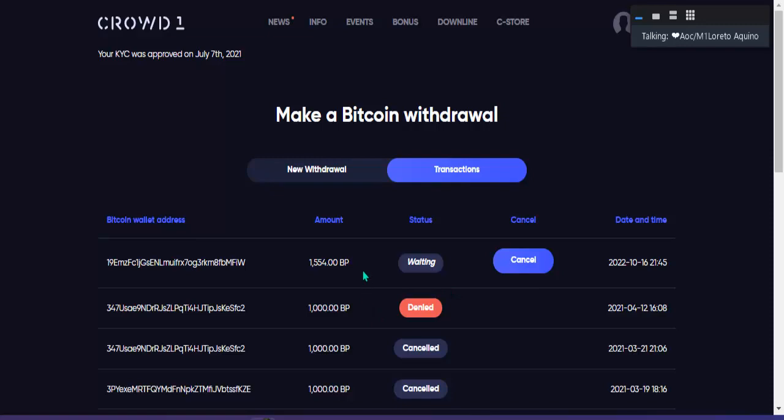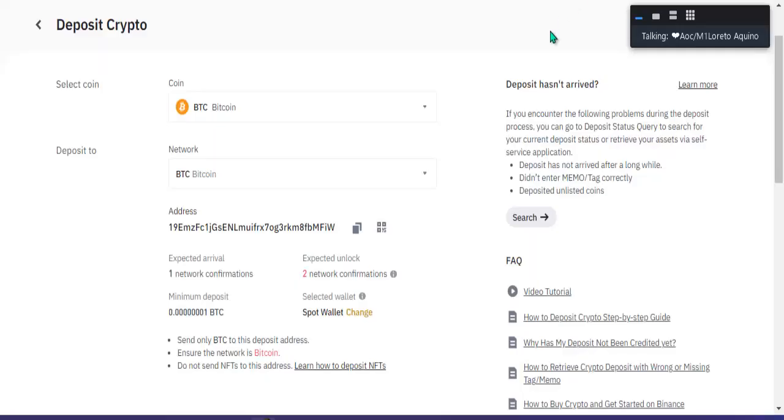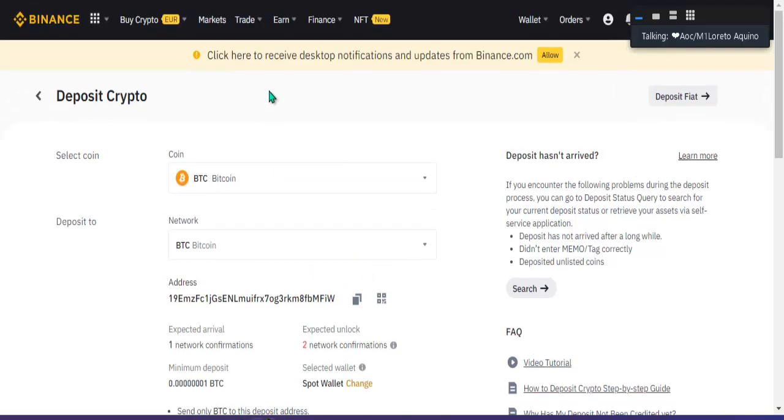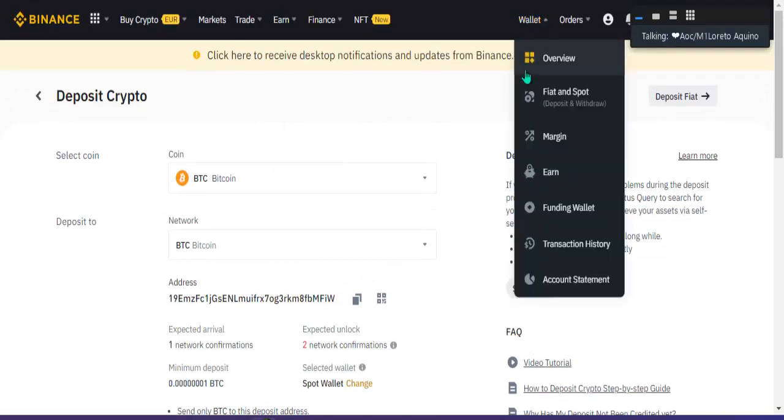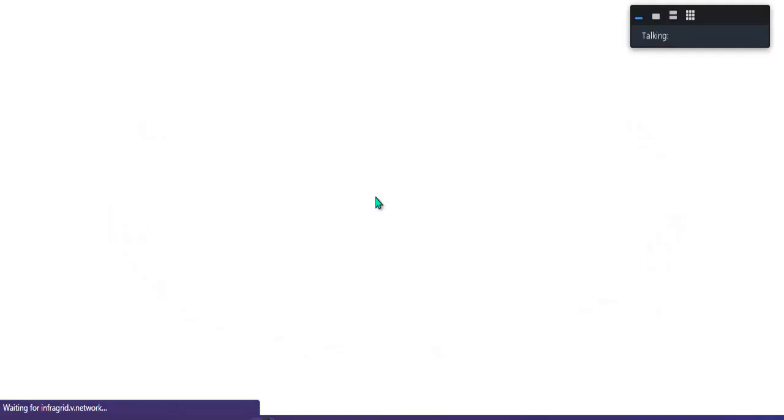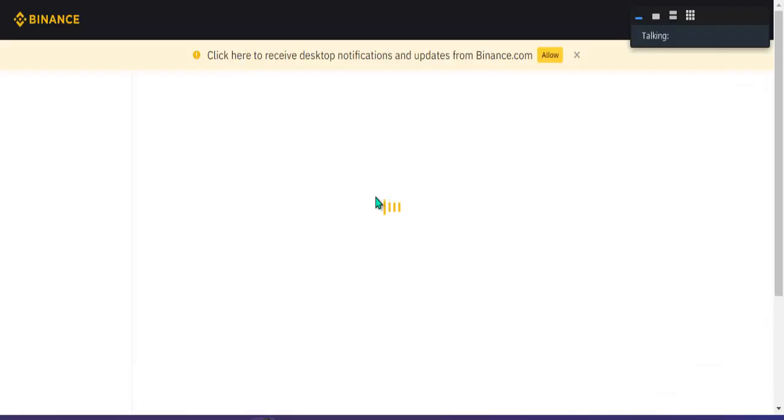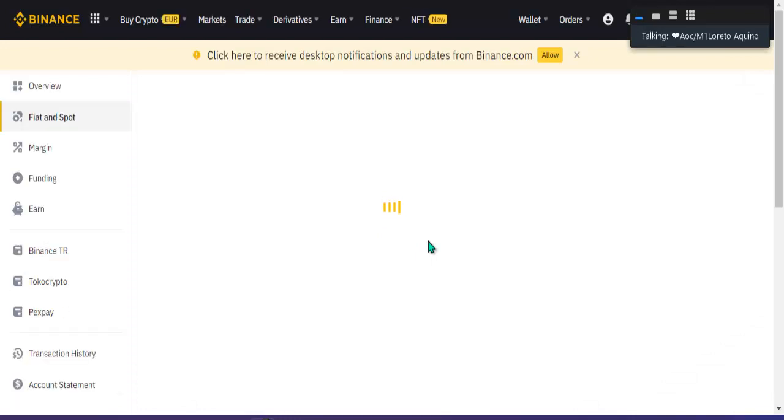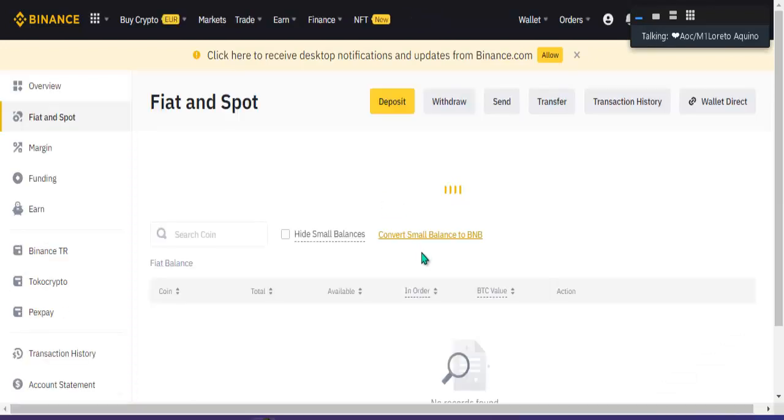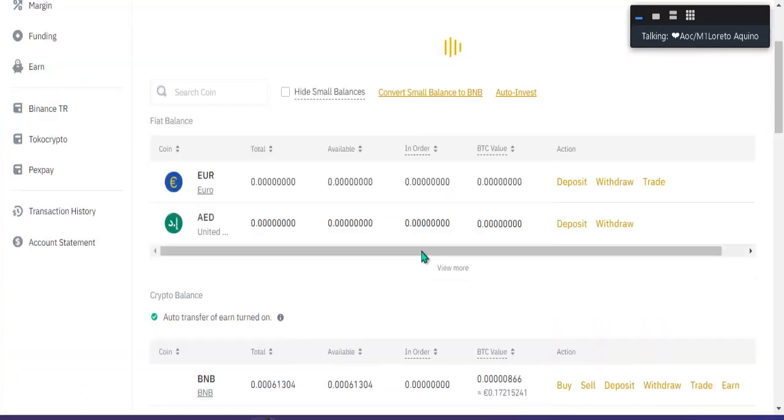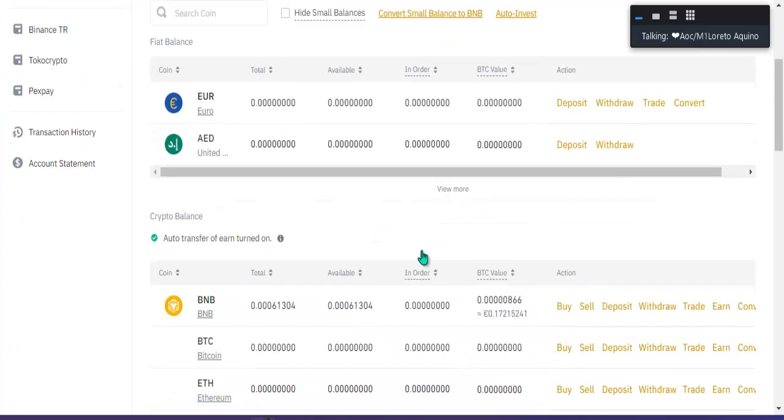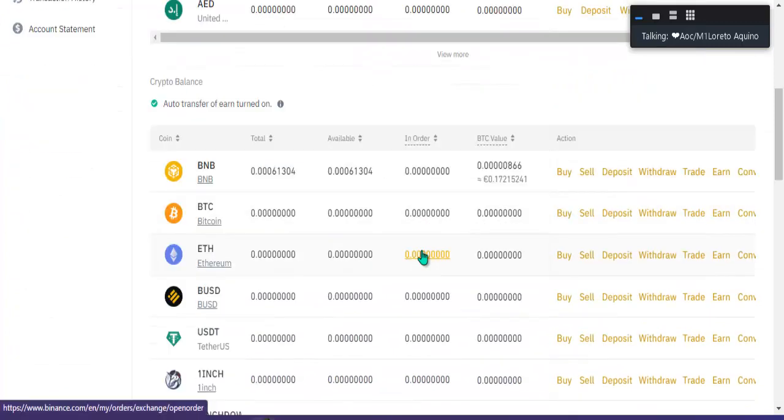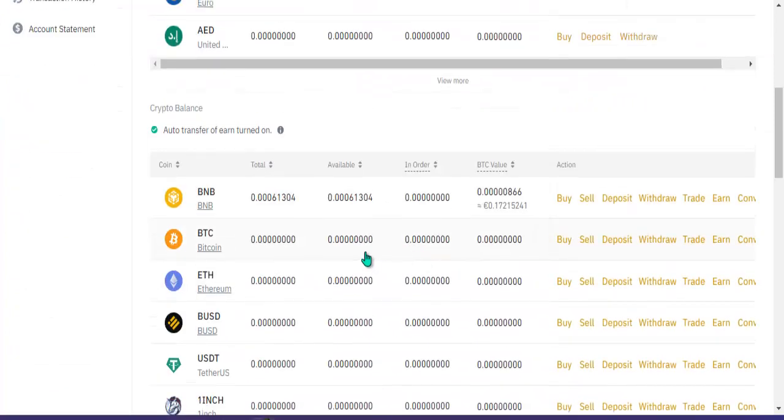Sa Binance, dito siya papasok sa ating Binance sa fiat and spot. Pagpasok nyo dito, yung ating winidraw dito siya sa BTC pumasok.